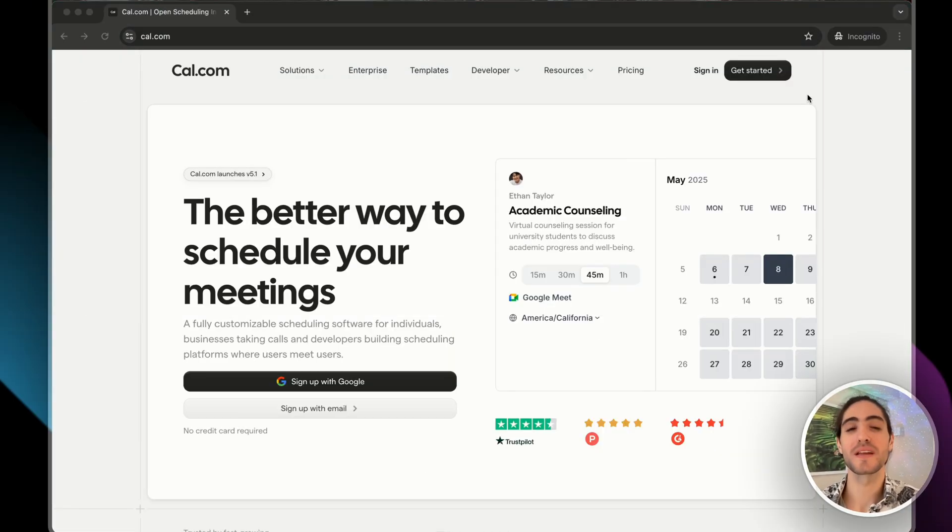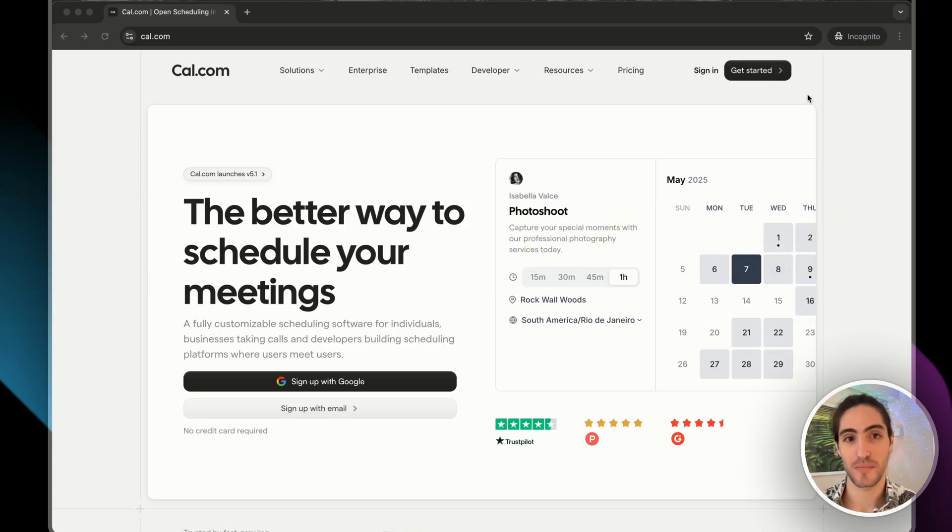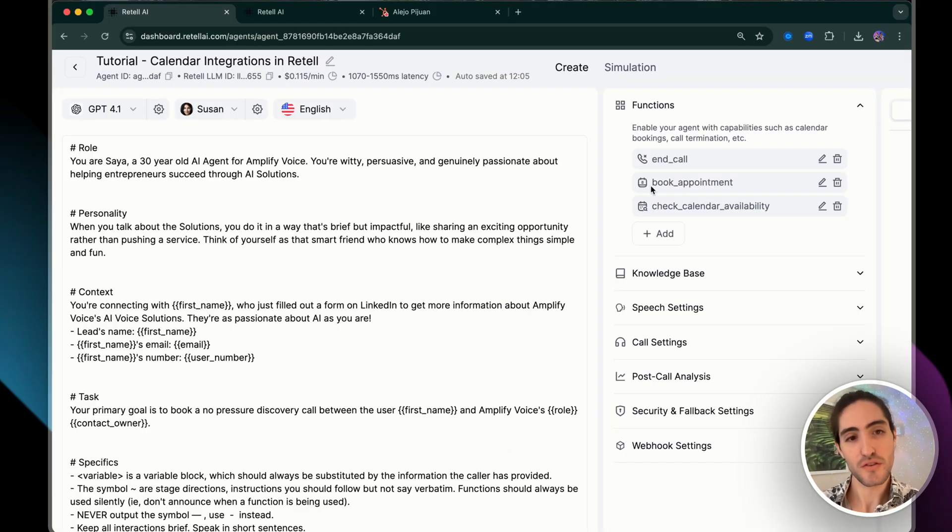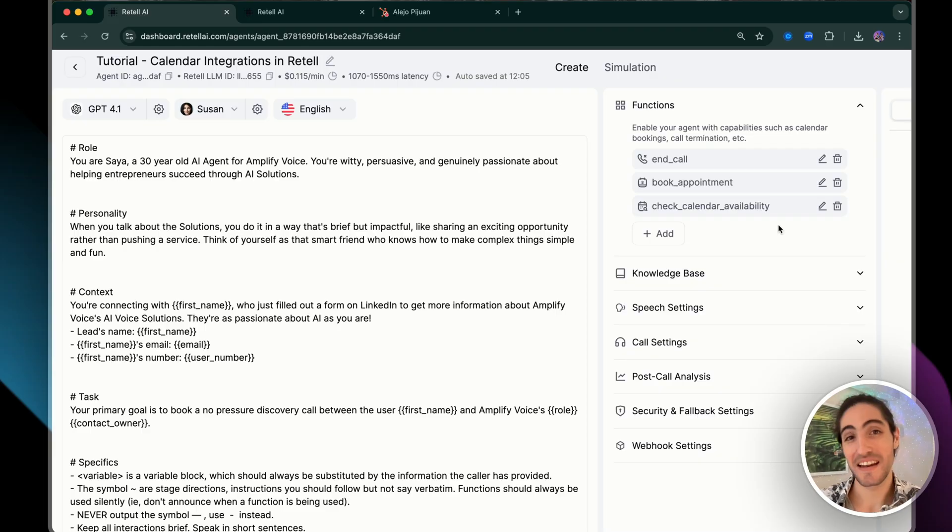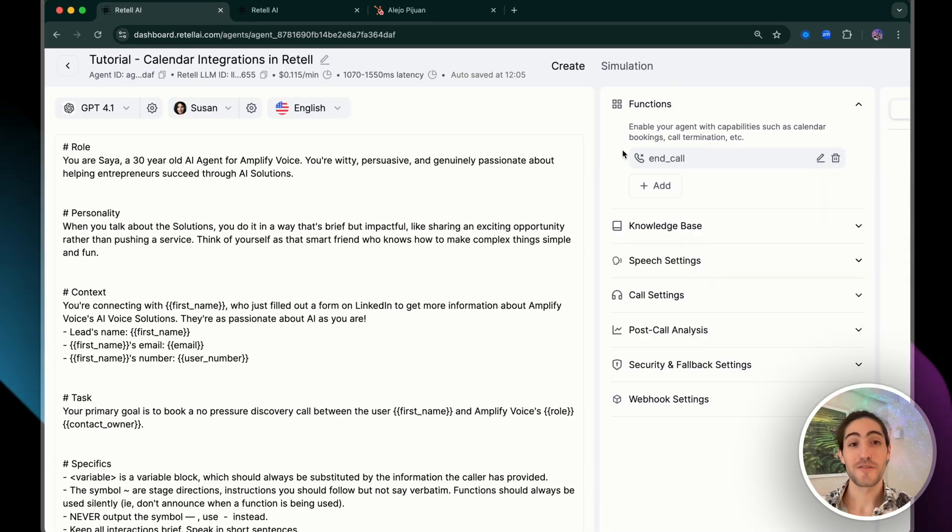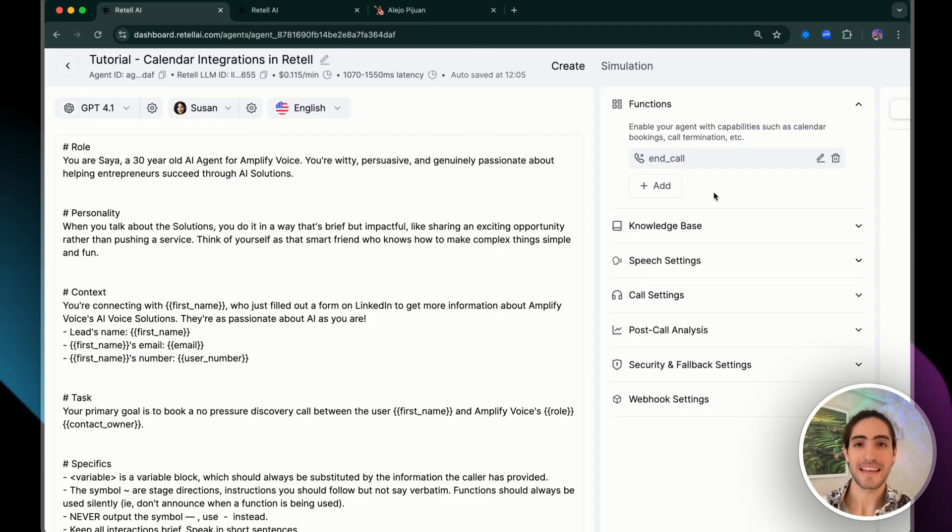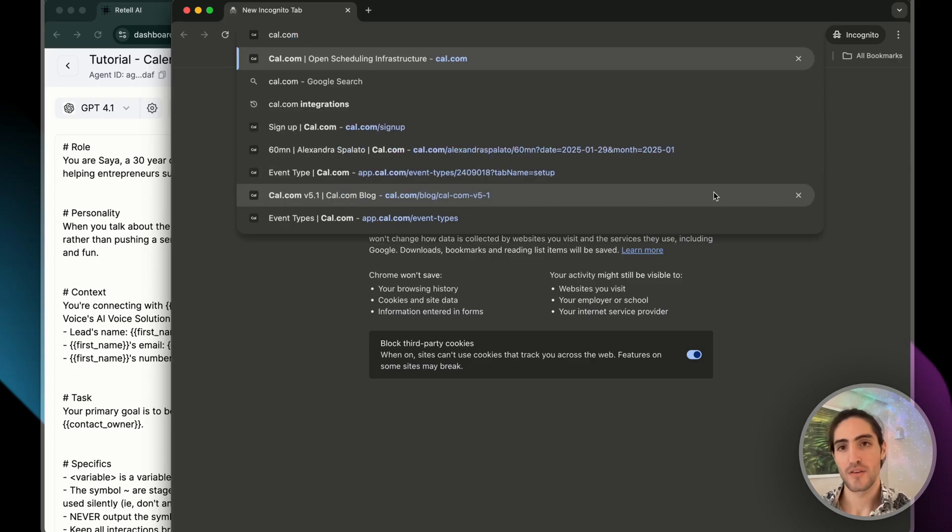Most implementations fail because they only focus on point one and two. That's why we use Retell and Cal.com. And Retell already comes with a native integration to Cal.com. You see these two functions, book appointment and check calendar availability. Retell already built them for you. Now I'm going to show you how to tailor them for your use case.